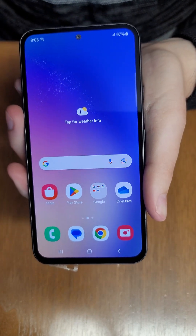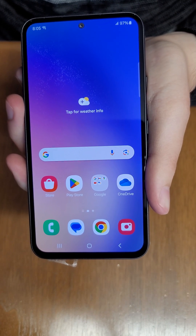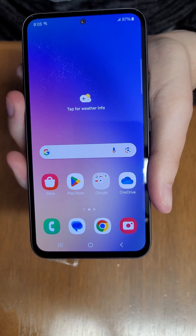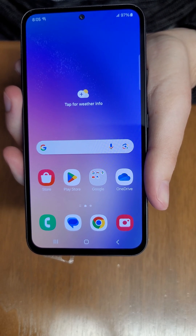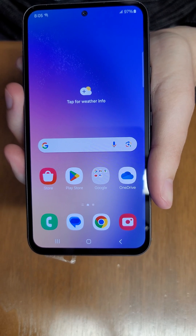This will be how to transfer your contacts and files on your Samsung Galaxy A54 5G.